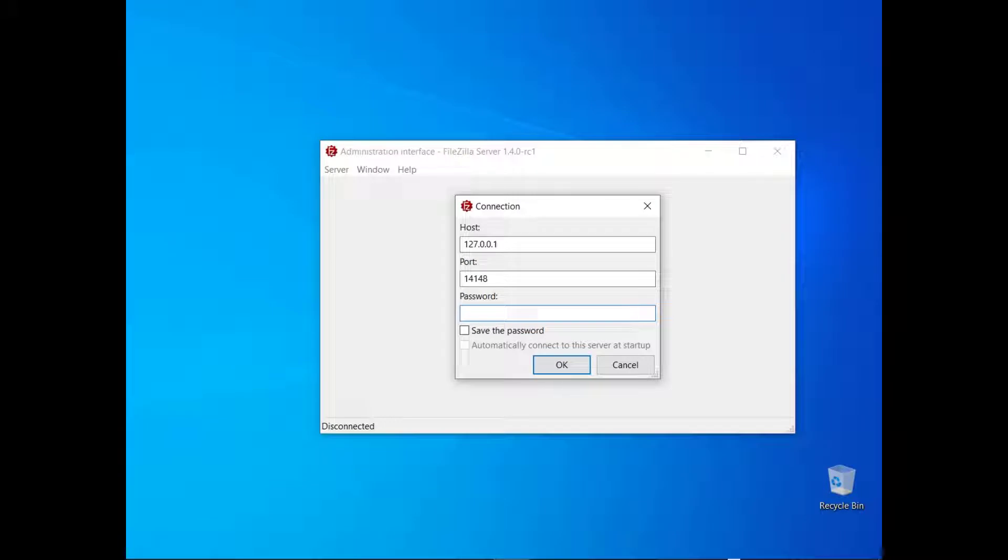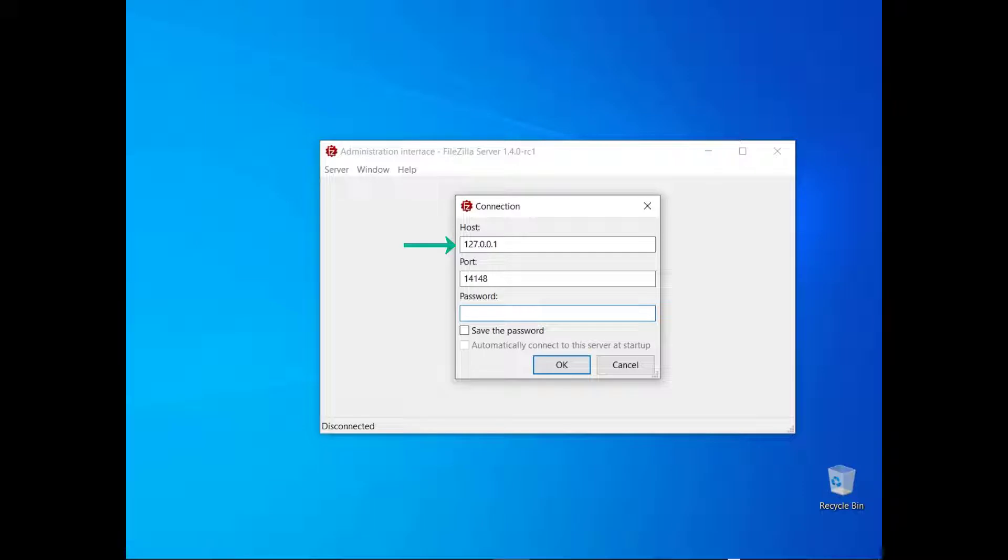The connection dialog requires you to enter the host, that might be either an IP address or a host name, a port number and your password. If you installed FileZilla Server locally, the host will be listening on the localhost IP 127.0.0.1. The administration server will be listening on port 14148, unless during the installation you change the default value.